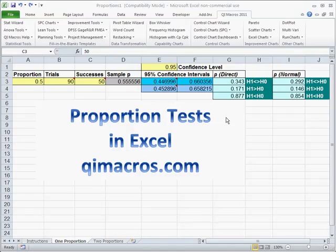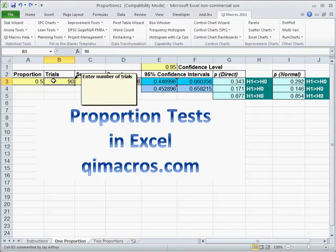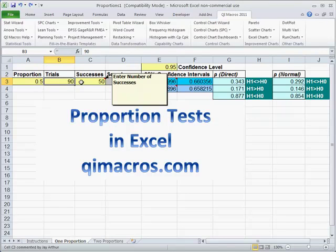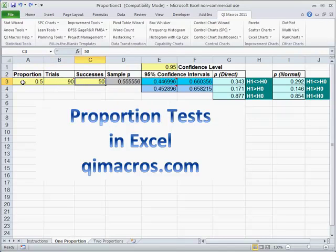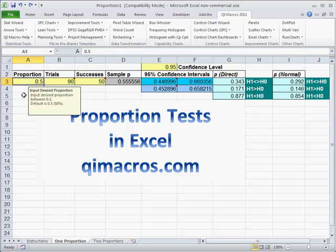Another form of statistical test in Six Sigma is proportion testing. Here we're dealing with attributes, and we might have a certain number of trials with a certain number of successes. We want to compare and see if that is statistically equal to the proportion we're looking for.